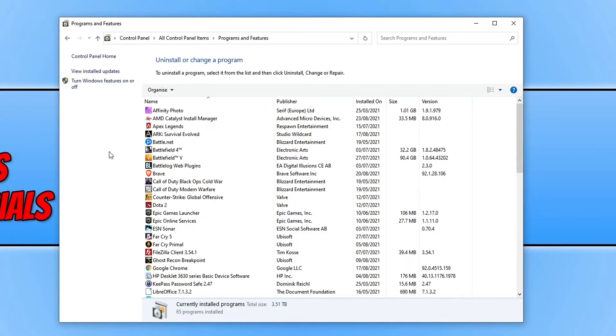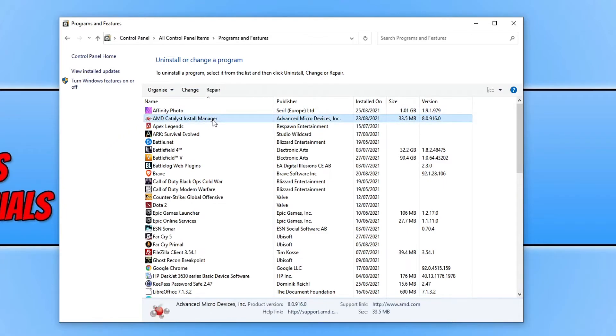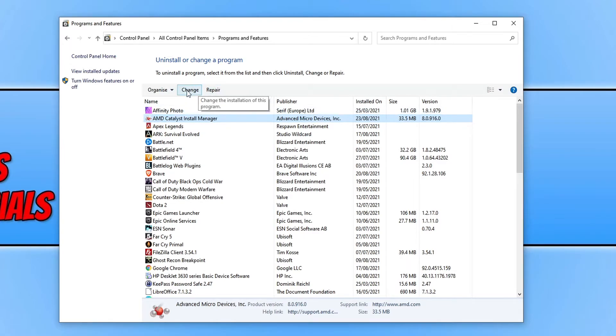You then need to find the program that you're trying to uninstall. So I was trying to uninstall AMD Catalyst Install Manager. As you can see, I now have two different options at the top. I can click on change or repair.